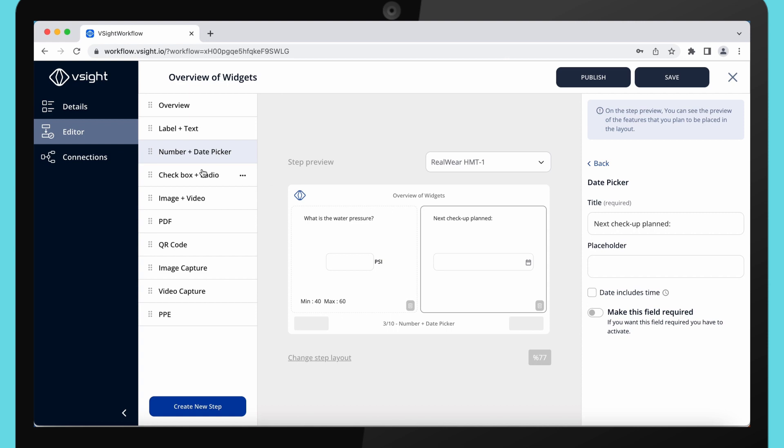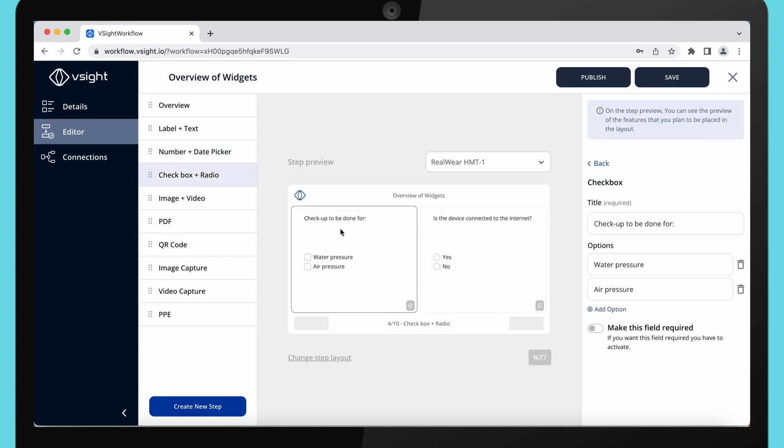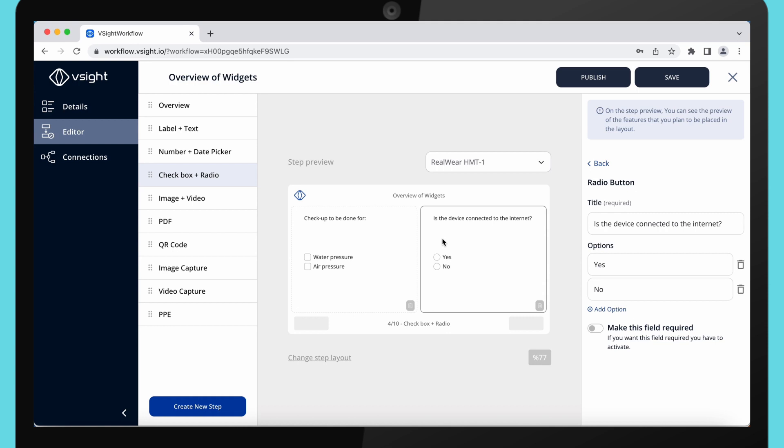Then we have checkbox and radio buttons. Checkbox is a multiple selection option. You can add six checkboxes in total. Radio button allows you to select one of multiple options. Six options in total can be added as well.